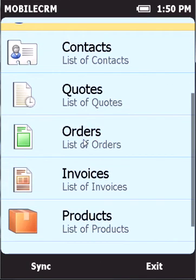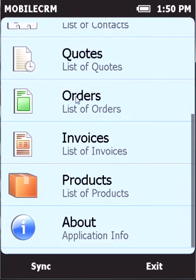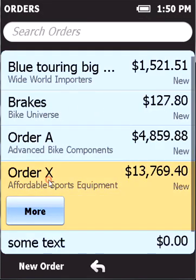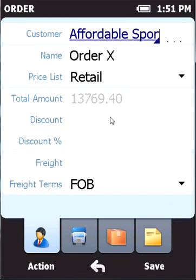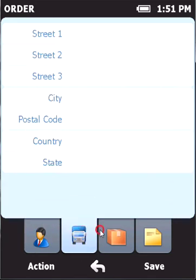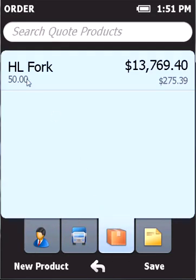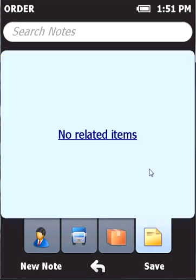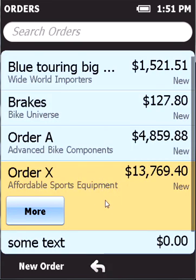So I have successfully created a new order right now. I can check the details of this order in the orders module. It's right here — Order X. I click on more to see the details of this order. Yeah, everything fits. Here are the products, and I could create a custom-made note, for example.